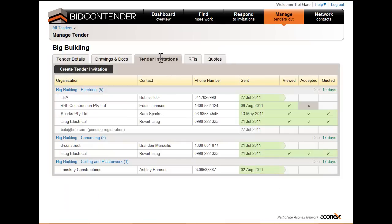All sent invitations are listed by the trade package used at the point of tender invitation.